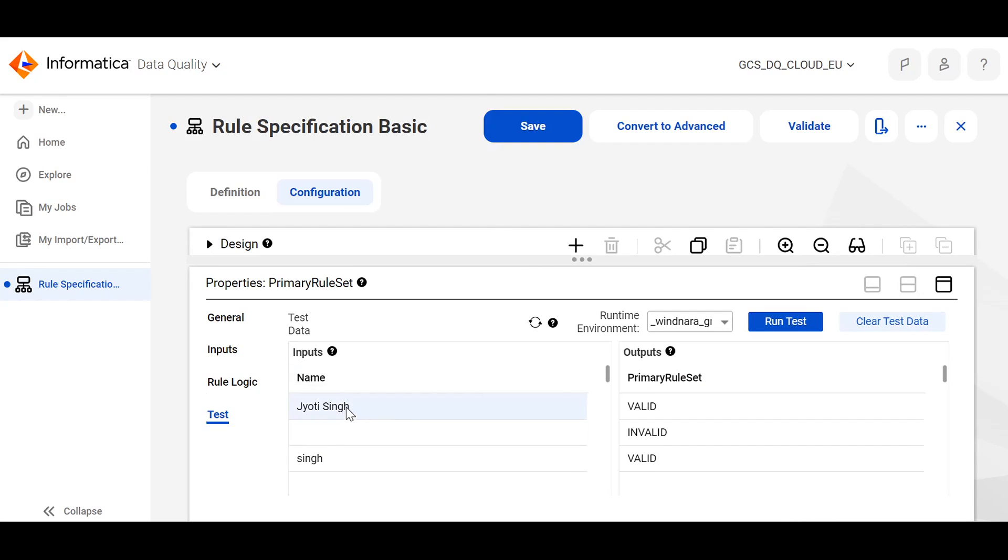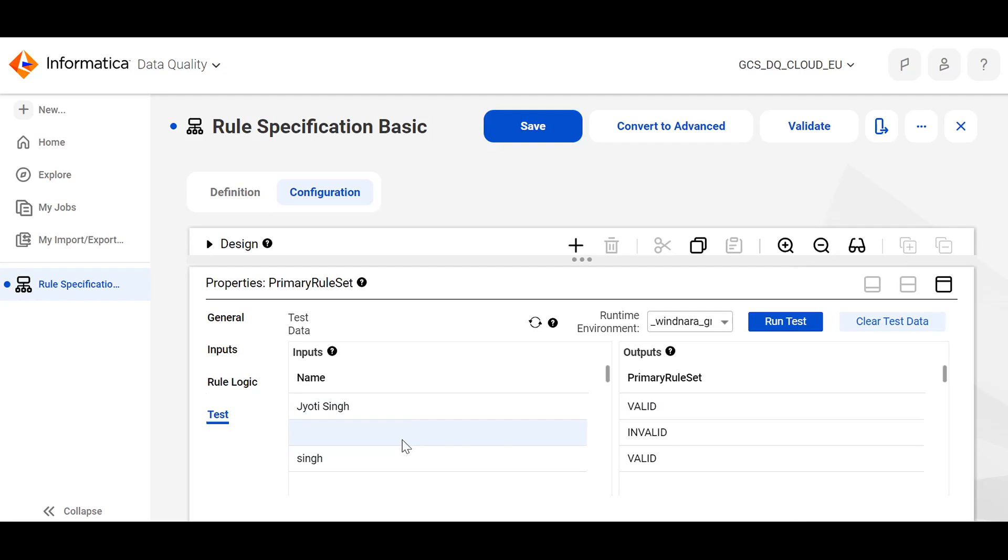So, since we have a specified value in the row number 1 and 3, we are seeing the output of the rule specification as valid. Whereas, in the row number 2, there is no value specified and hence, the output is coming as invalid.